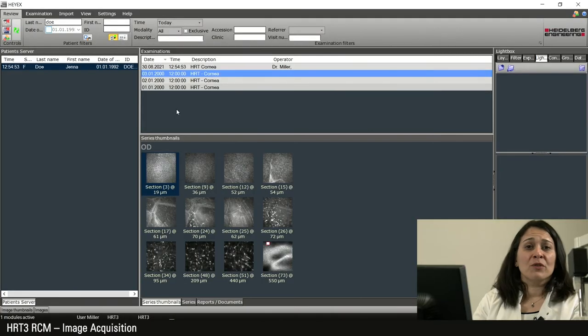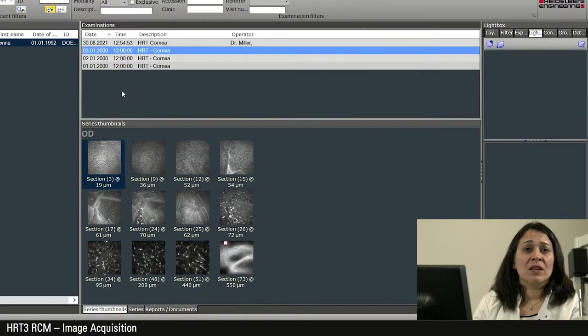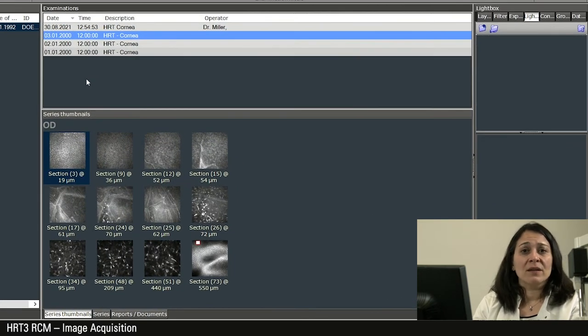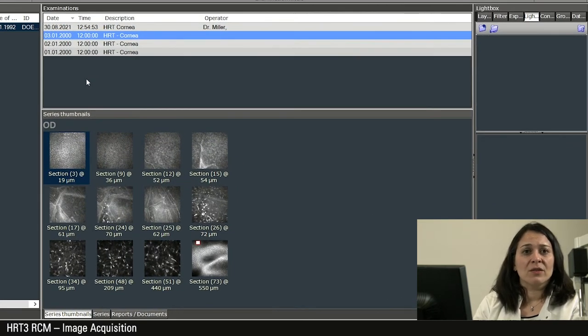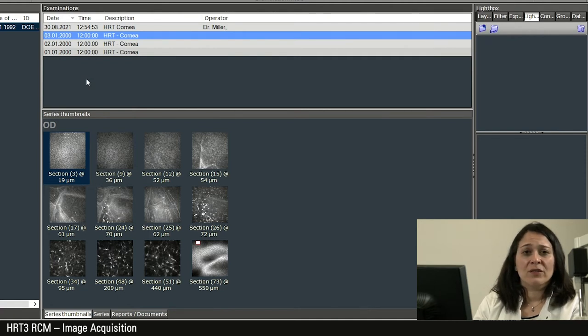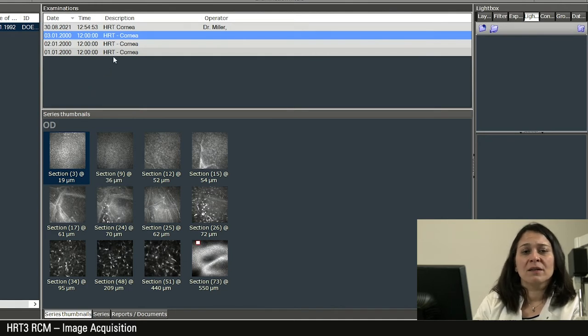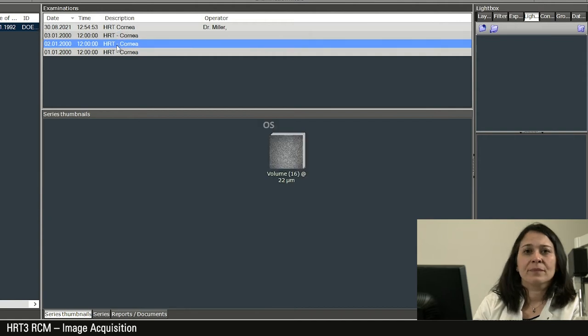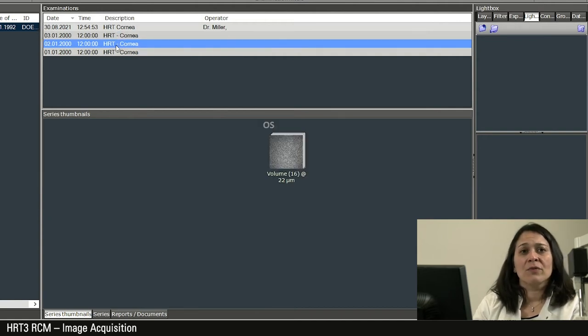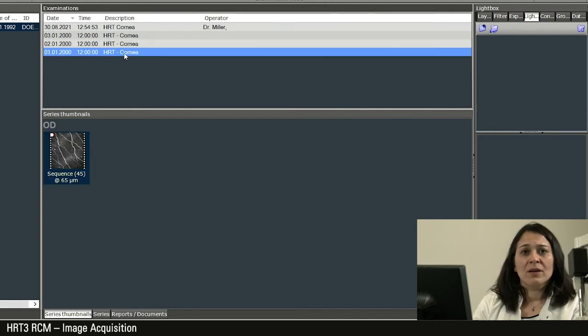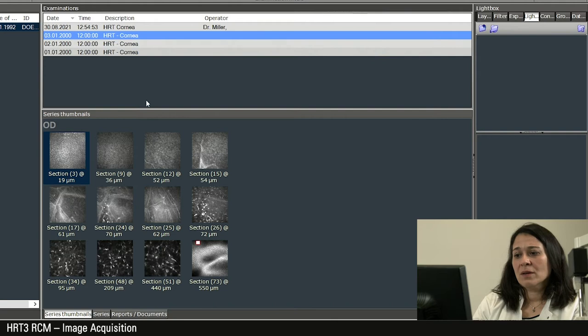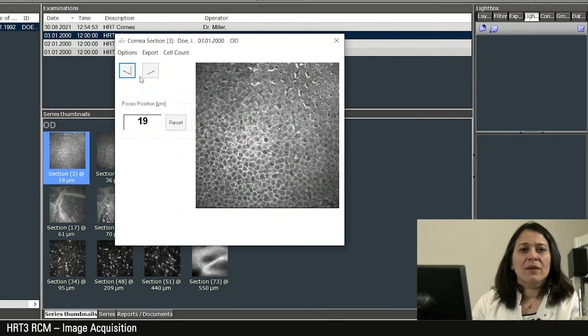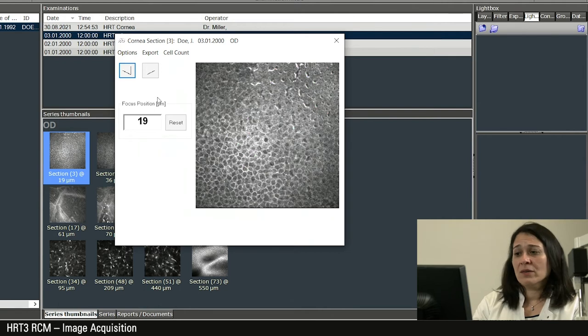In the image viewing interface, you can now see the acquisitions that have been made. Here you can directly recognize the tissue depth and the acquisition mode of the preview images, that is section, volume, and sequence. You can recognize a volume scan by the fact that the preview image looks like a book. A sequence scan is displayed with film strips. Double click and open an image. There you can see the focus position and navigate to other scans.